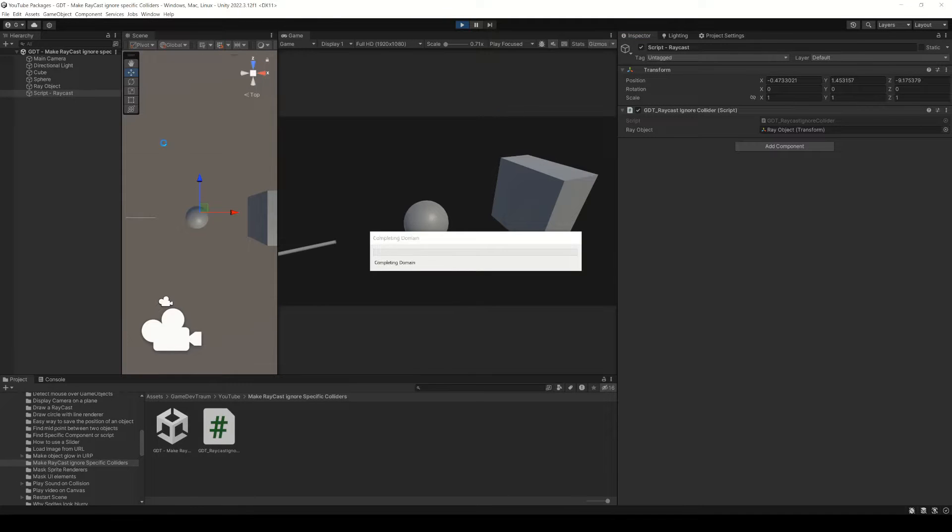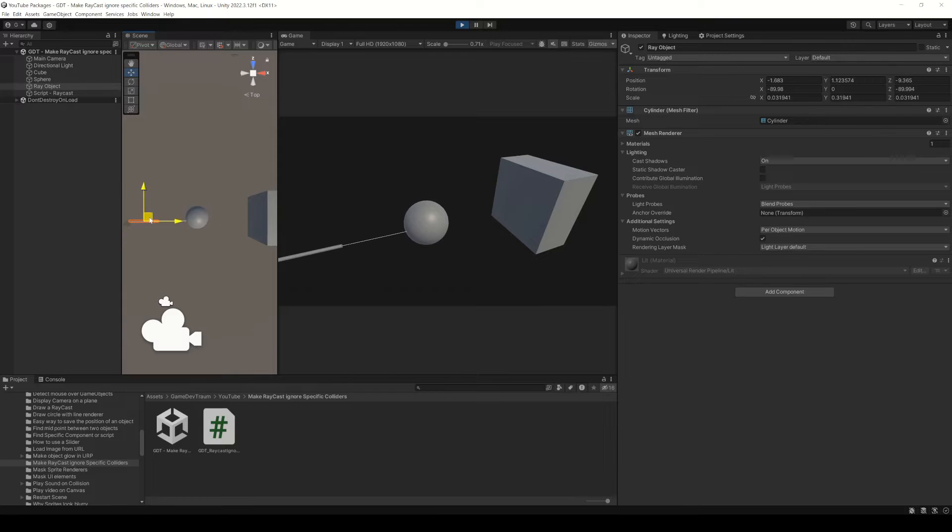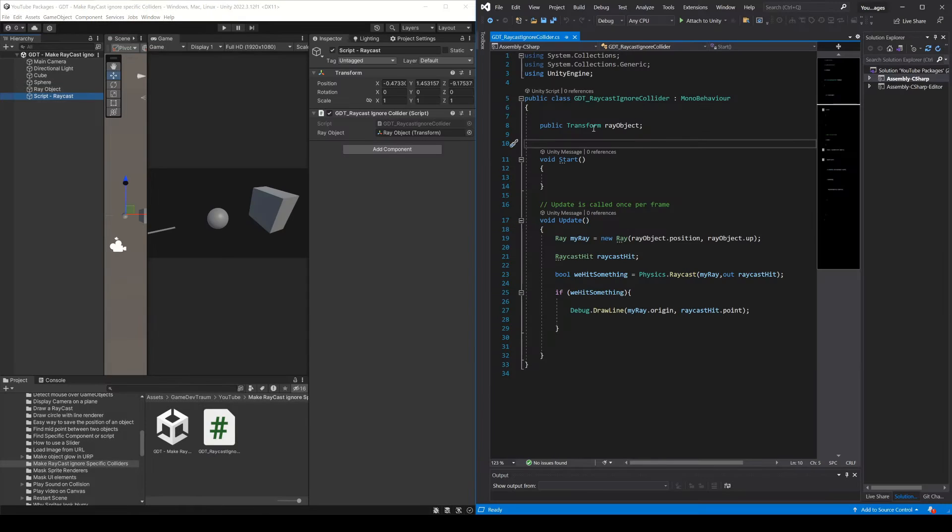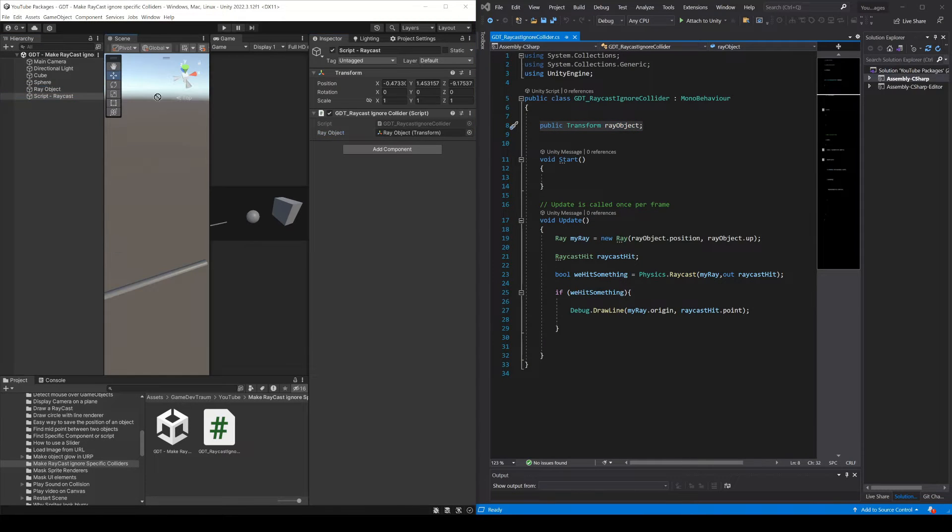Here I have this prototype where I make a raycast from the cylinder to its y direction. This is the code to do it. I simply define a transform variable and drag the cylinder object in the inspector.